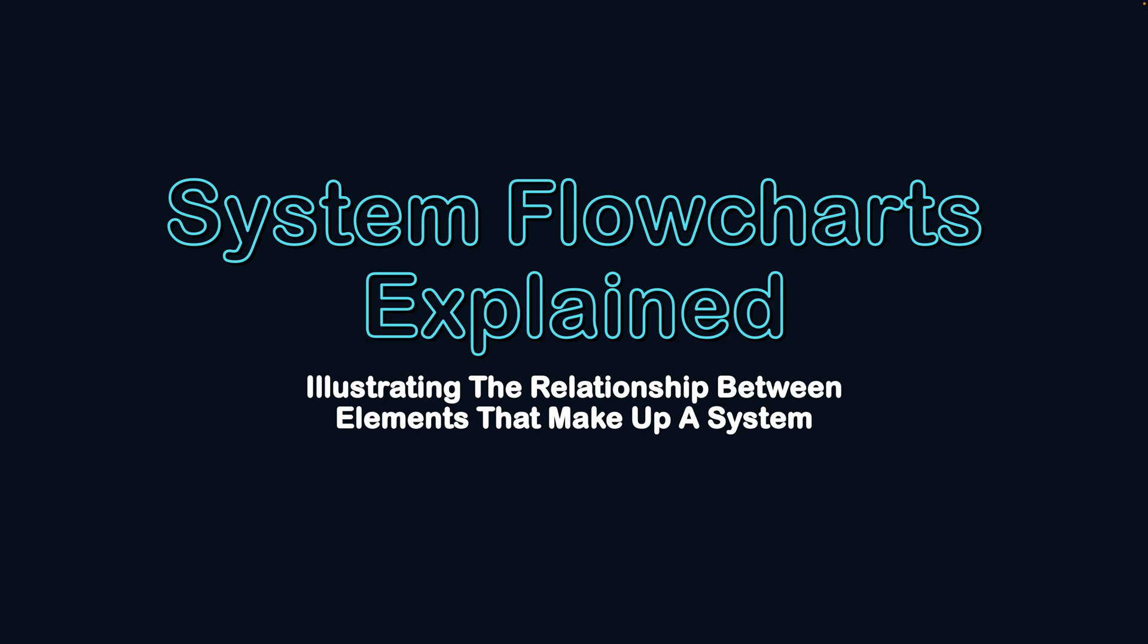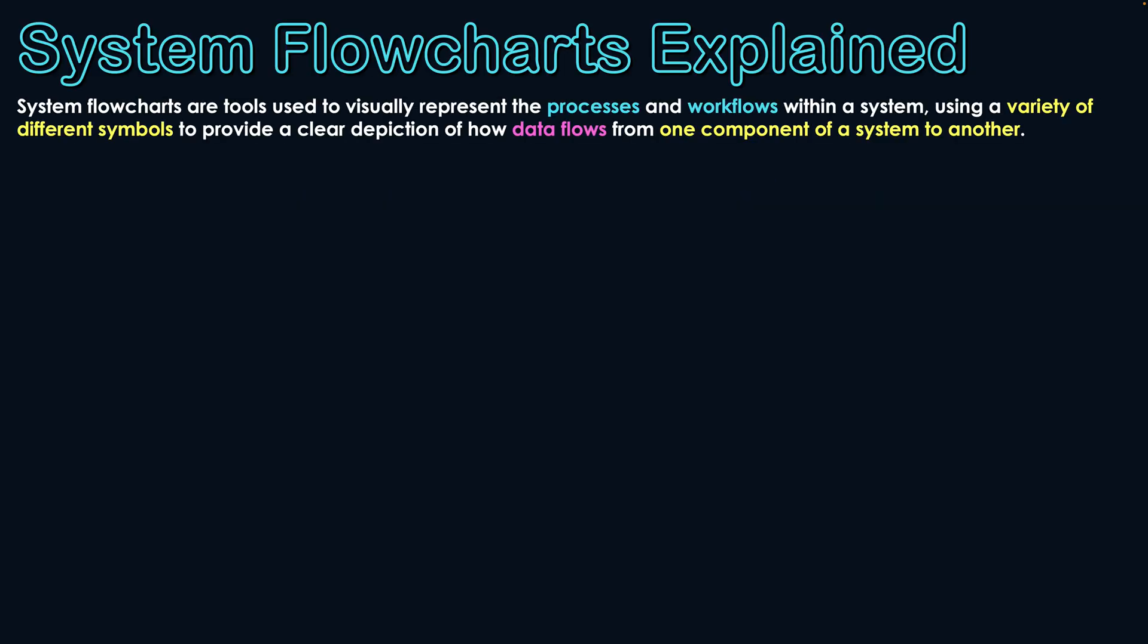System flowcharts explained, illustrating the relationship between the elements that make up a system. A system flowchart is a tool used to visually represent the process and workflows within a system, using a variety of different symbols to provide a clear depiction of how data flows from one component of a system to another.